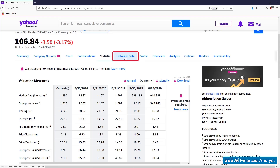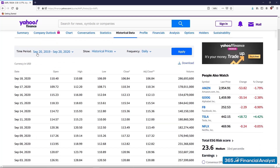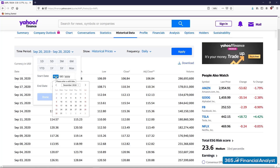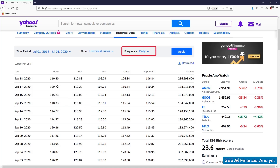To acquire them, you need to select the historical data tab. Then we need to mark the time period. In our case, this would be from July 1, 2018 to July 1, 2020. Click Done and pick the desired data frequency. There are three options to choose from: daily, weekly, or monthly.